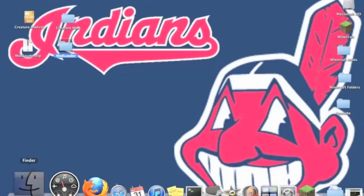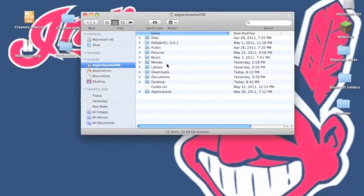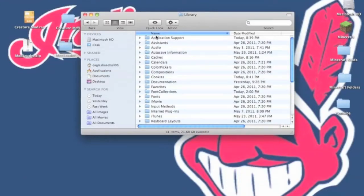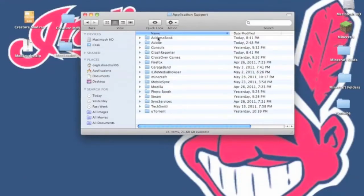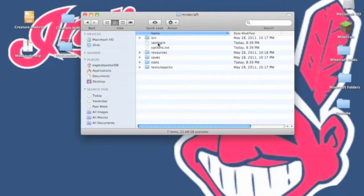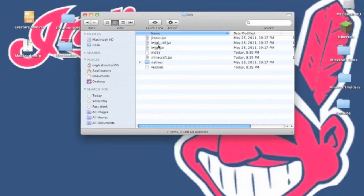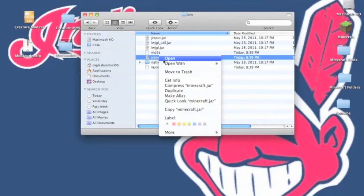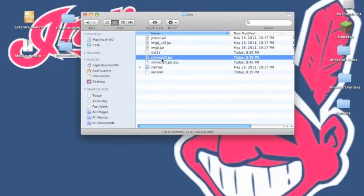Now we're going to start mod. You need to go to library, application support, minecraft. Then you go into your bin and you need to compress minecraft.jar.